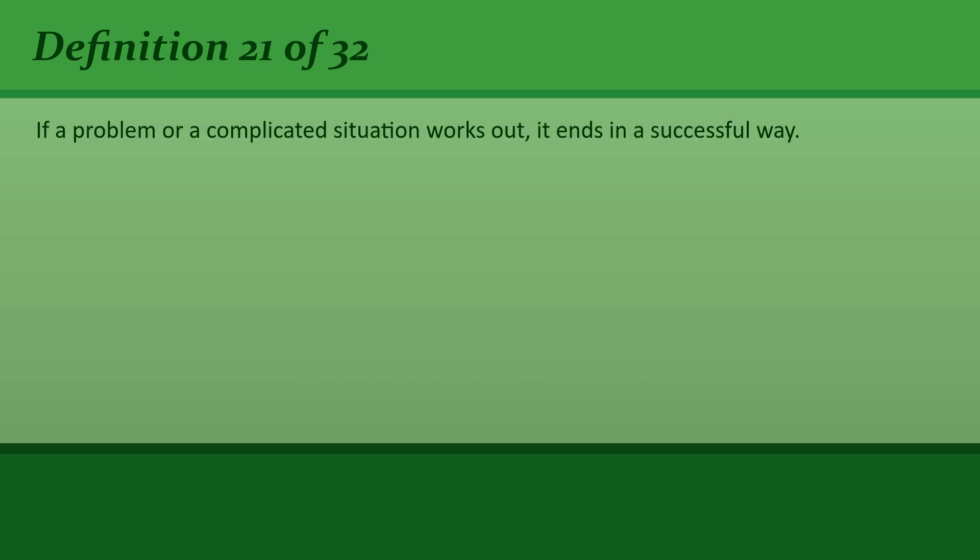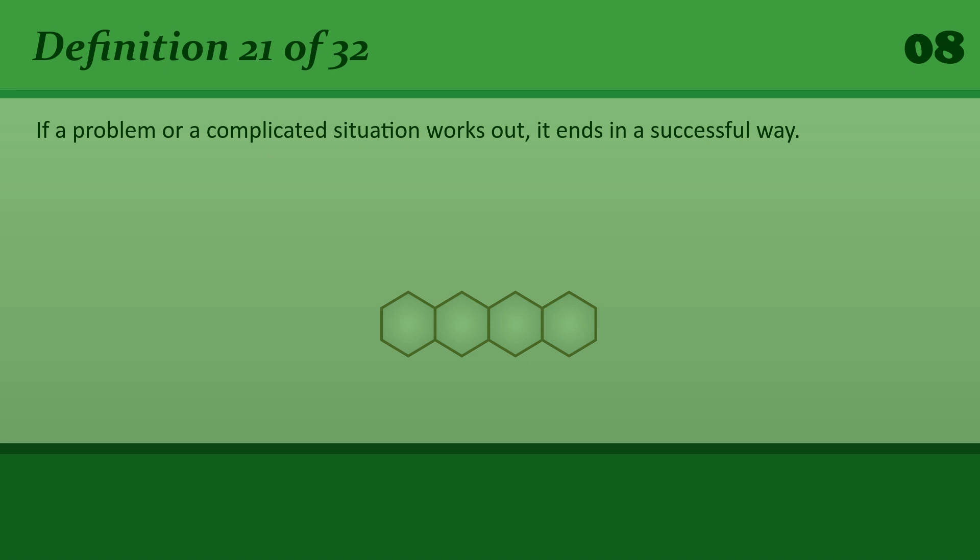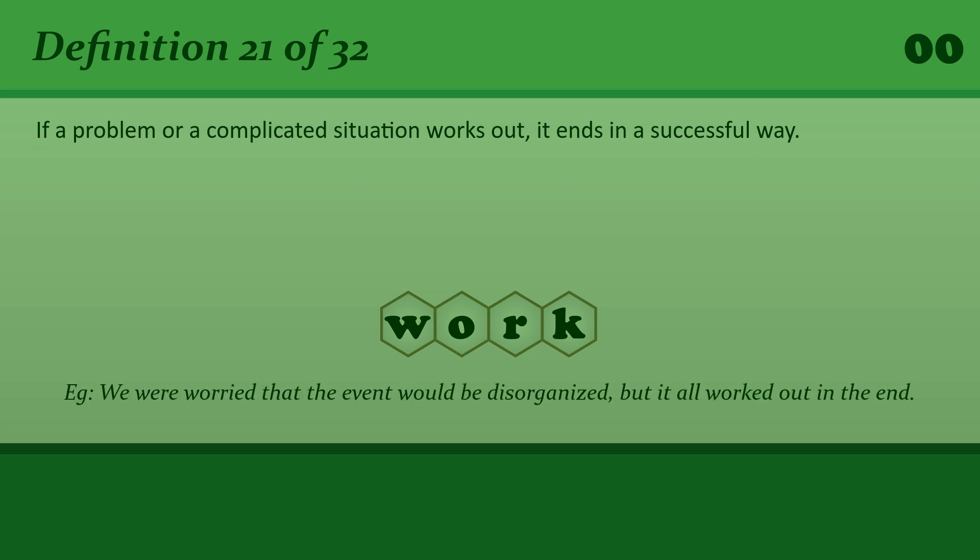If a problem or a complicated situation works out, it ends in a successful way. Work. We were worried that the event would be disorganized, but it all worked out in the end.